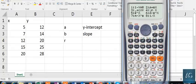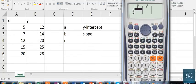This will bring up the Linear Equation A plus Bx mode. We will select 2 — press 2 — and after pressing 2, you will have to put in the x and y values.